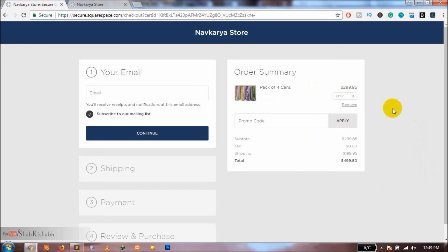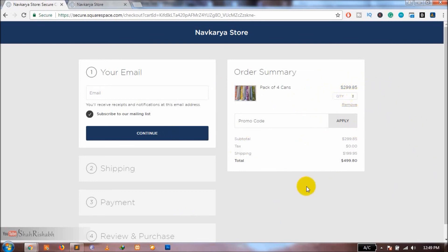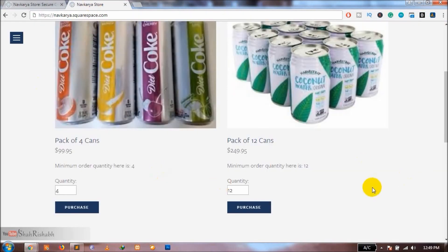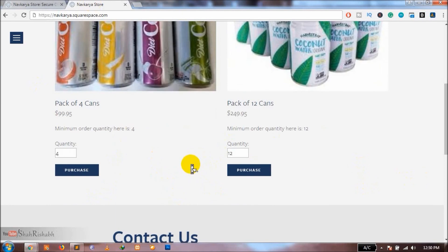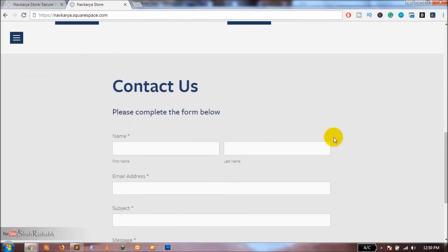In the worst case scenario, even if the user changes the order quantity to less than the minimum on the checkout page, they will be able to place the order for that lower quantity. But currently your store does not have the minimum order quantity feature at all, so there is nothing to lose by using this method. If I were you, I would just use this minimum order quantity method on my Squarespace website and hope for the best.